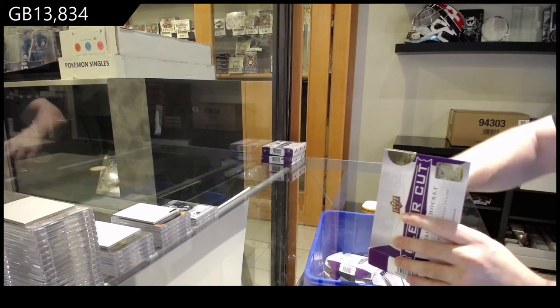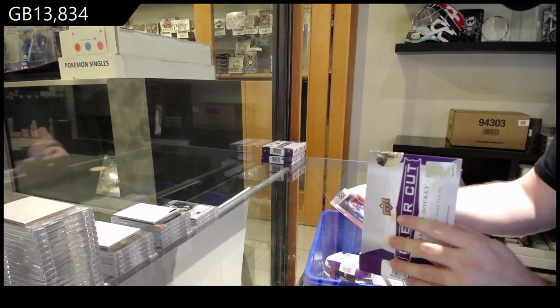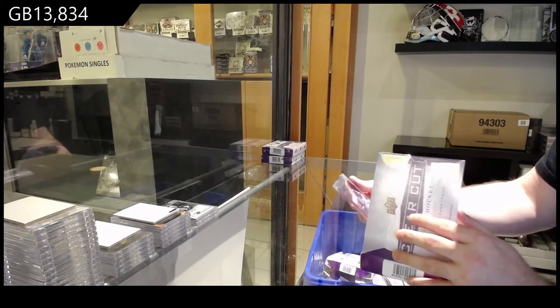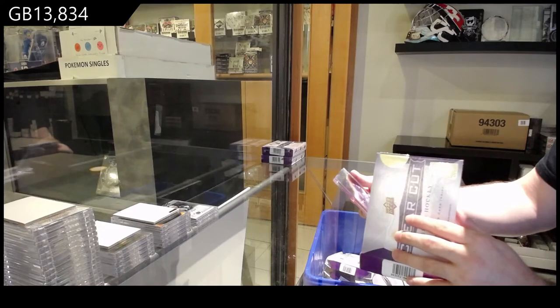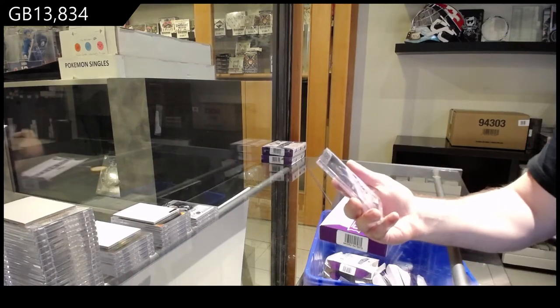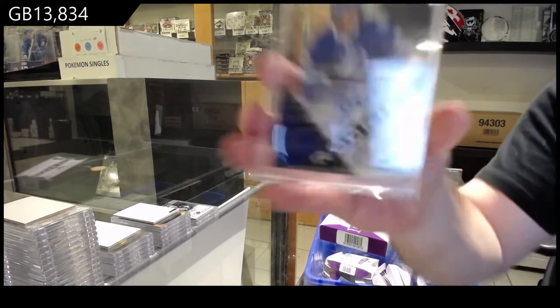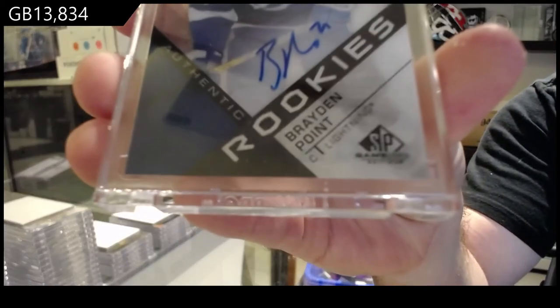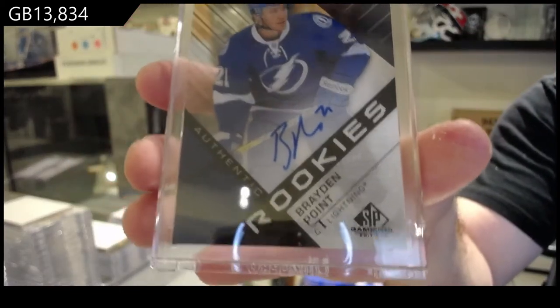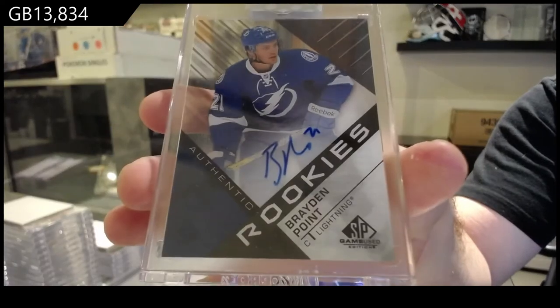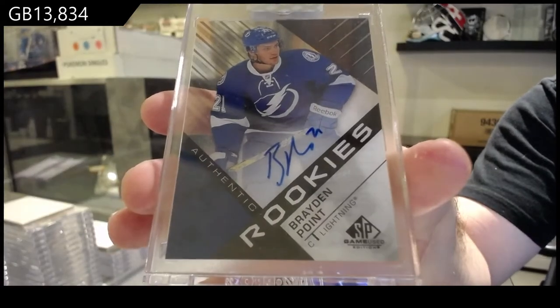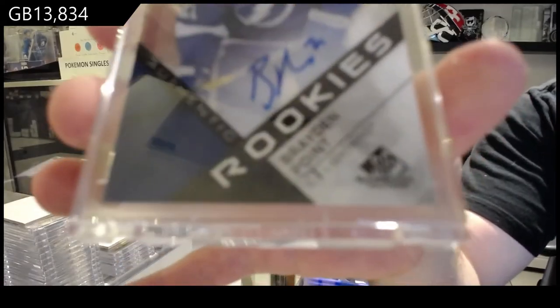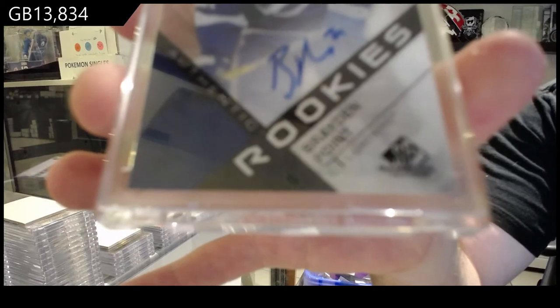Oh sick, we've got an SP game used rookie retro auto. Braden Point!